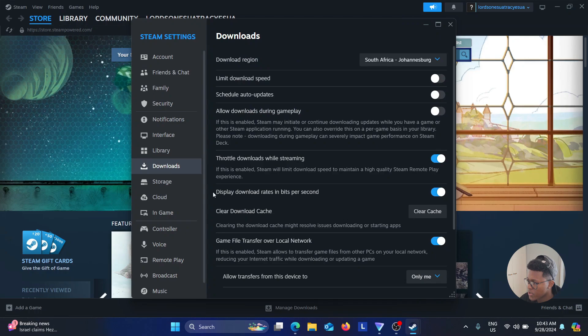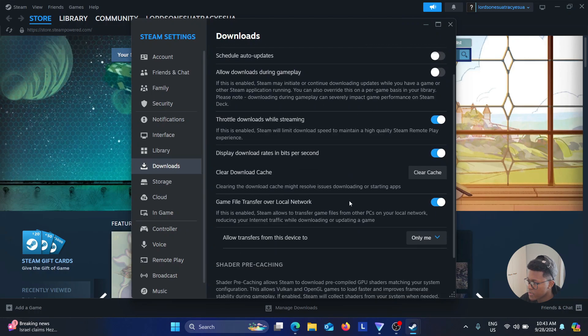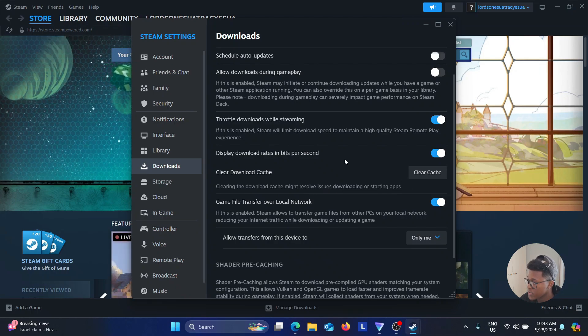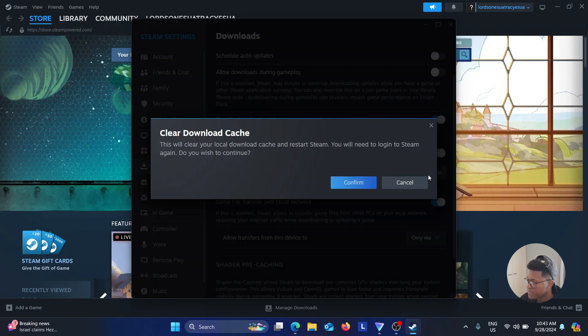So there we go. Clear Download Cache. Clearing the download cache might resolve issues downloading or storing apps. If you want to do that, click on Clear Cache.